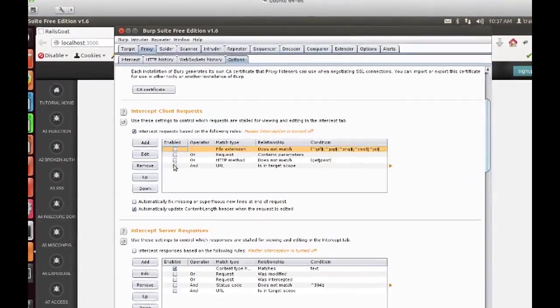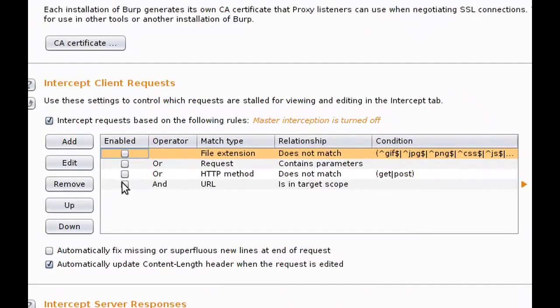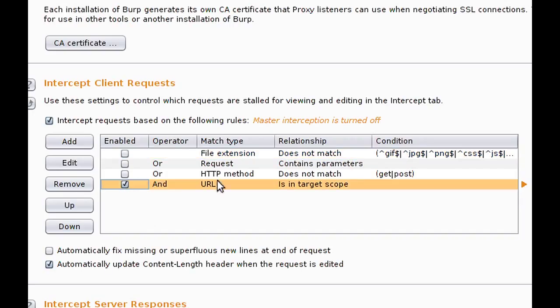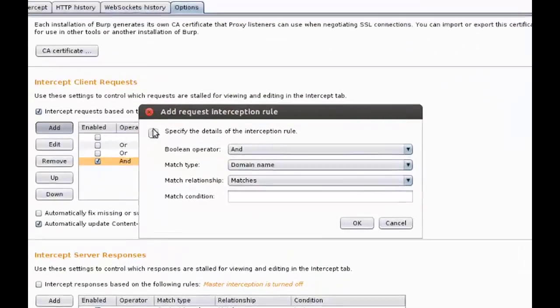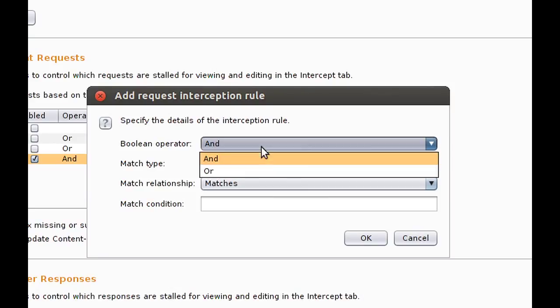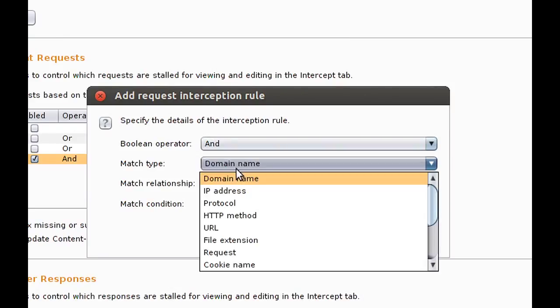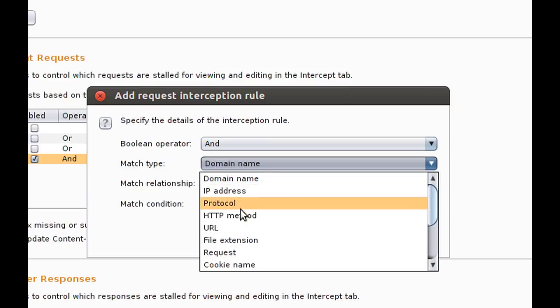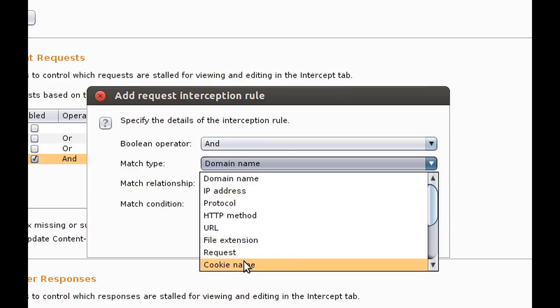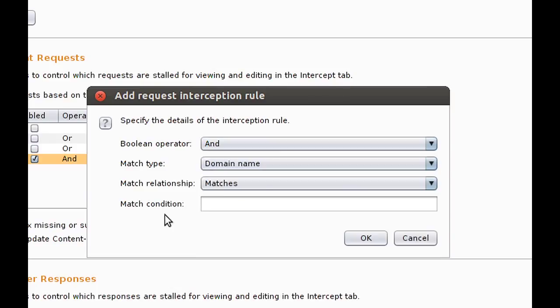So our first option is intercepting client requests. We're going to uncheck the restriction by file extension and we're going to check that any request that goes through the proxy and is in our target scope, we should see. There are other options here. You can add Boolean operators, does not match, does match, and match type.